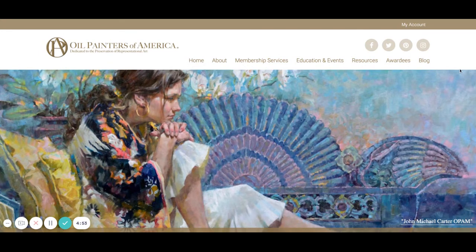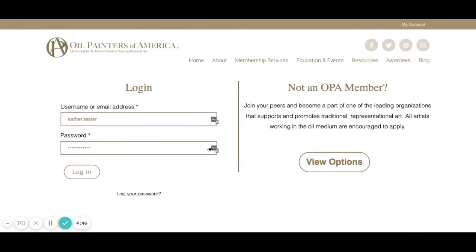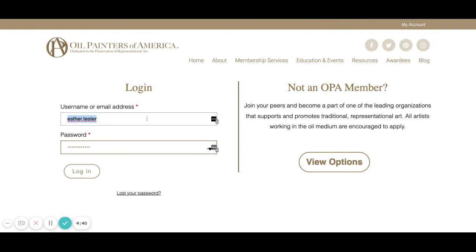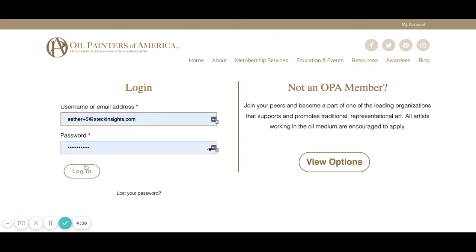We'll start by going here to My Account and clicking on that. Once we've clicked on that it'll ask us if we want to log in or become a member. Since we are already a member, we will enter our email and our password and log in.